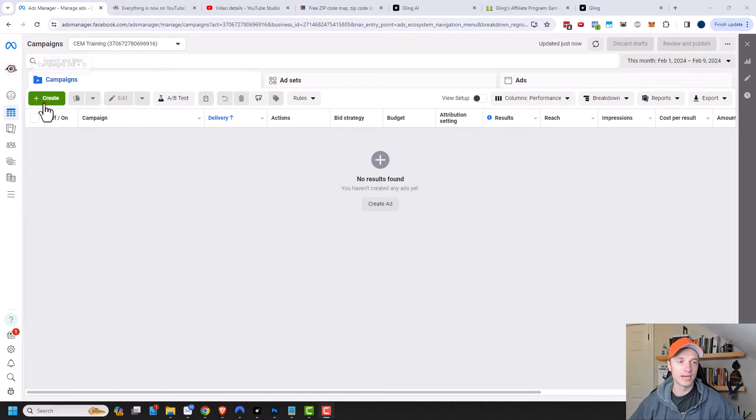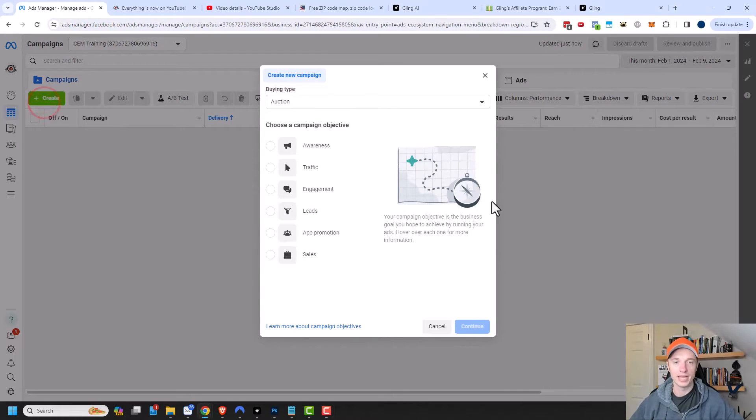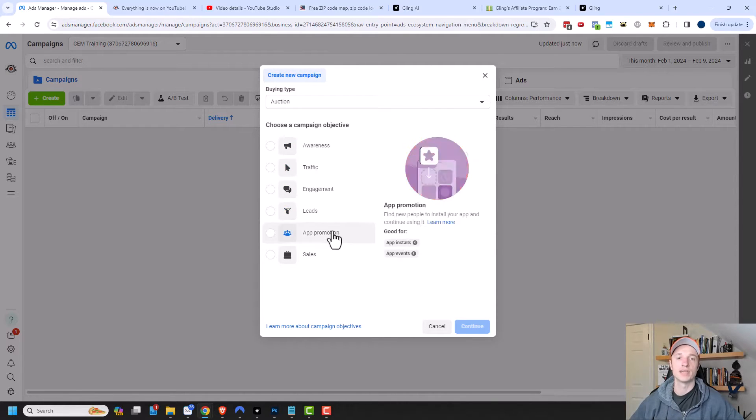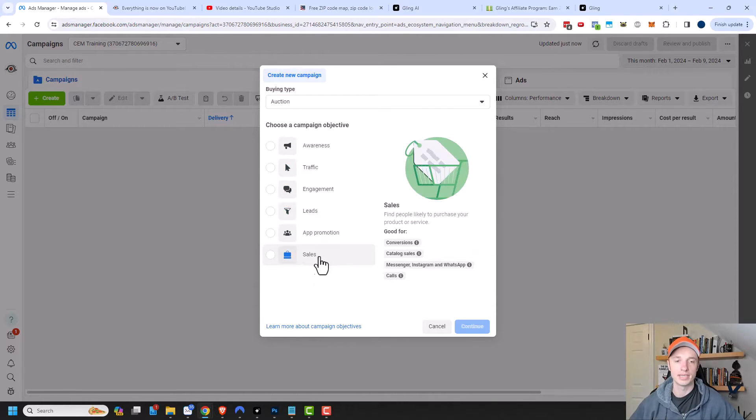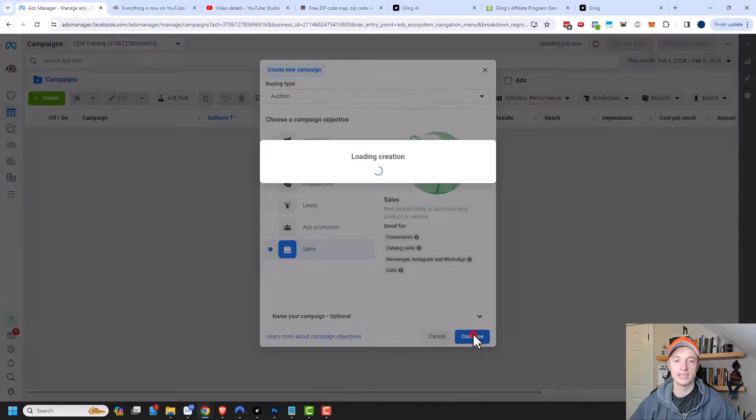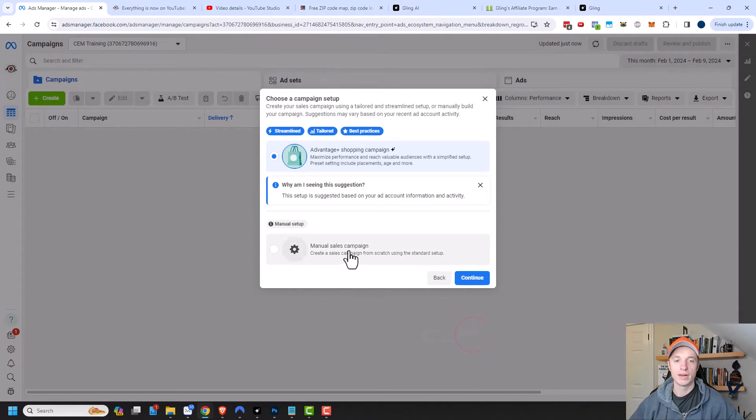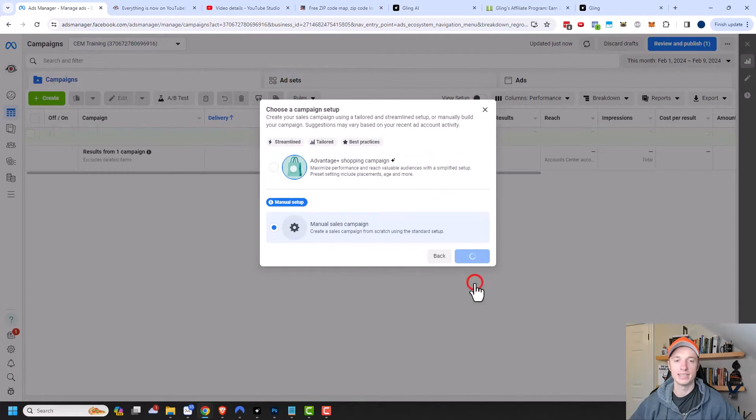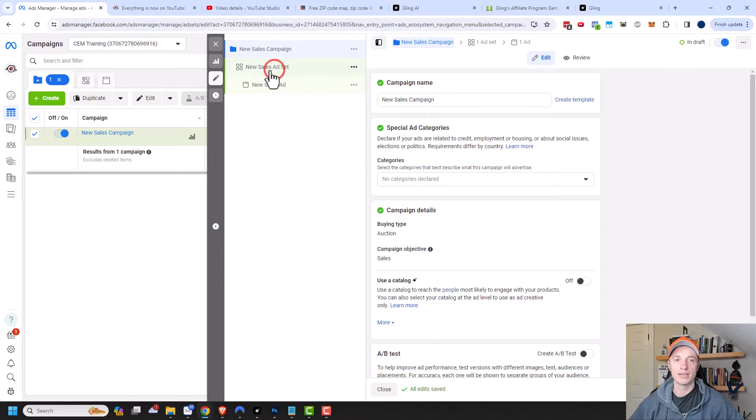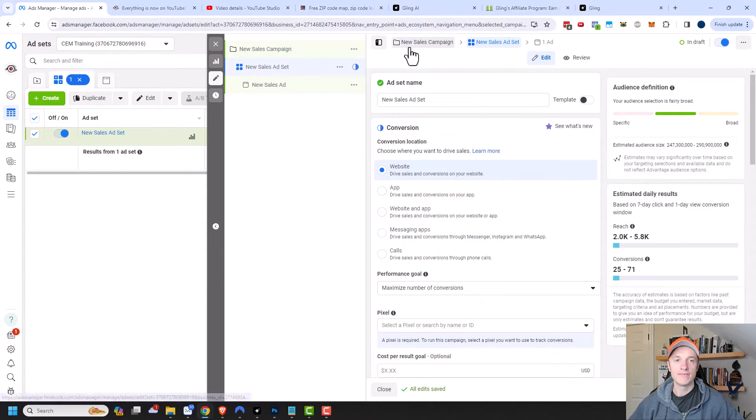So let's get started. I'm going to create a brand new campaign. It doesn't matter what your campaign objective is. The same scheduling options are available no matter the objective. But I'm going to do sales and continue, and I'm going to do manual sales campaign and continue.